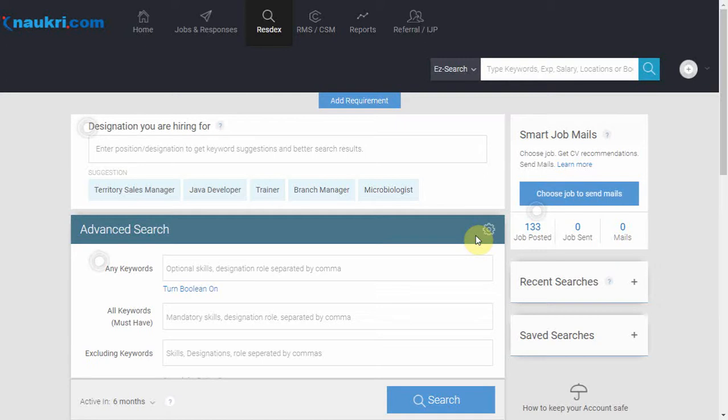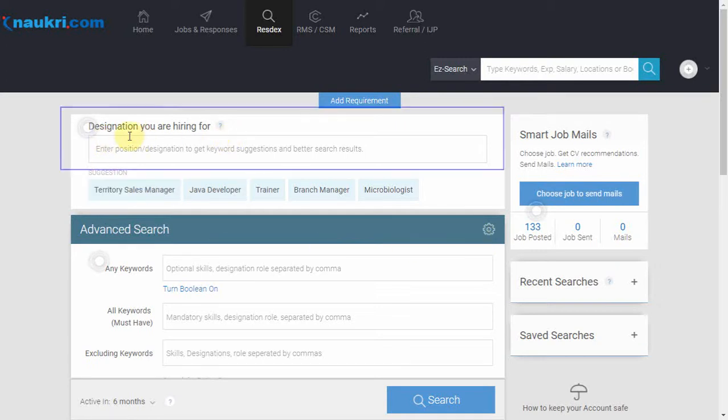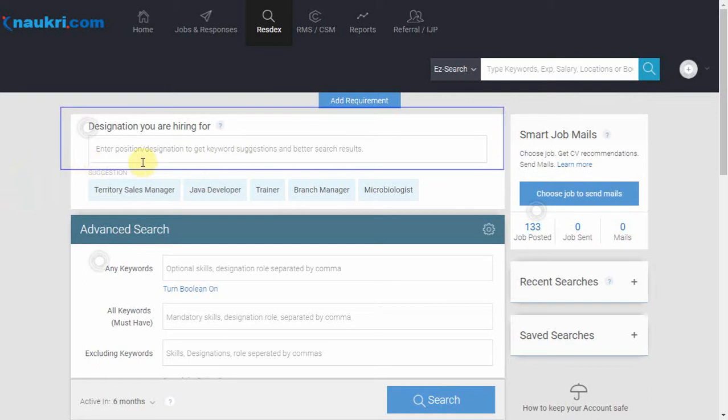In this video we will talk about the feature called designation you're hiring for, which you can see on the top of the advanced search page. As the name suggests, it is a search based on the designation you're looking for. However, the feature benefits you in many more ways.